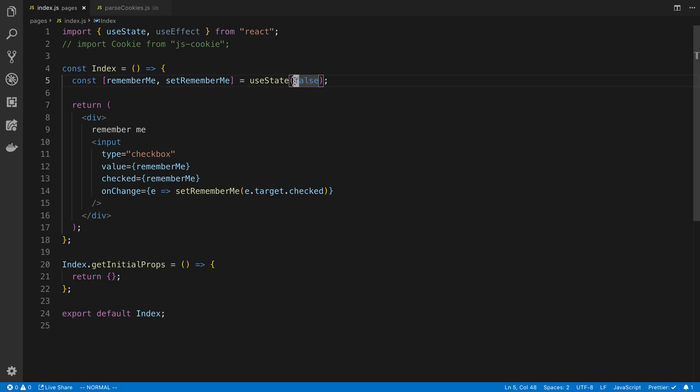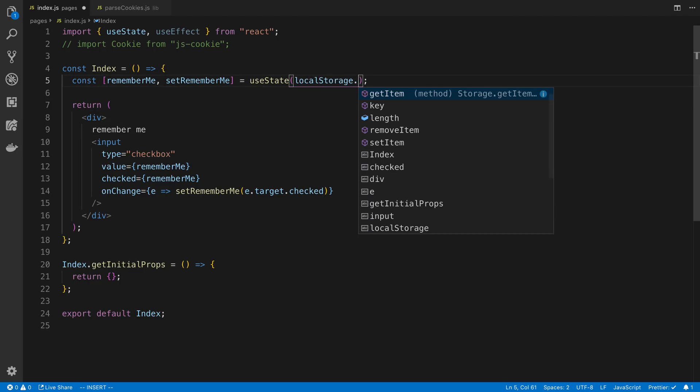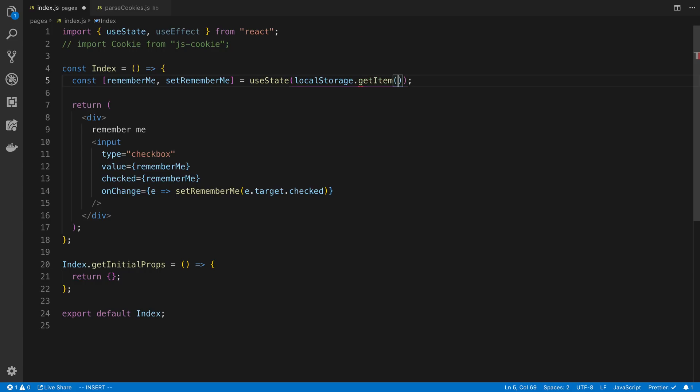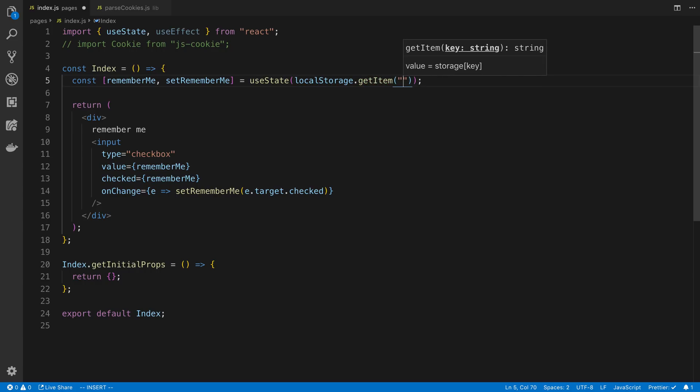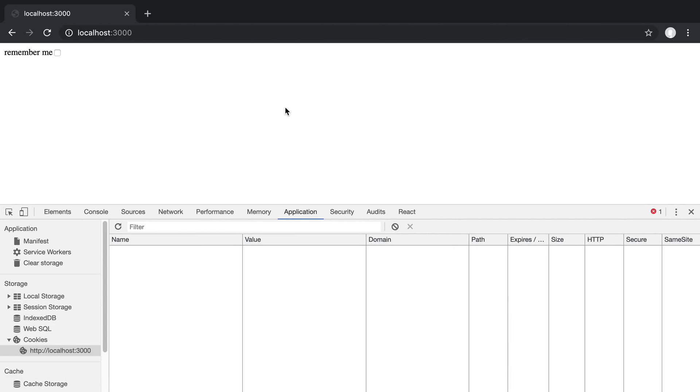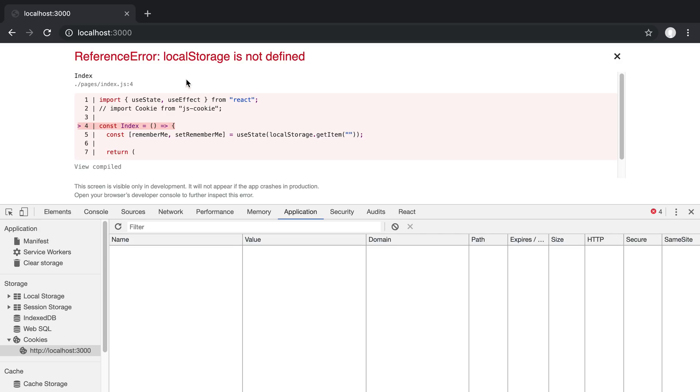Now the first thing I want to show you is why local storage does not work. So I can say localStorage.getItem, and we just have whatever we want the key to be. We're going to see that local storage is not defined. The reason for that is we are server-side rendering the page with Next.js here. Local storage is only available in the browser and not on the server.